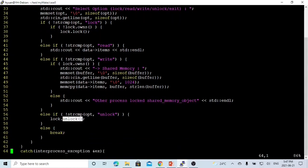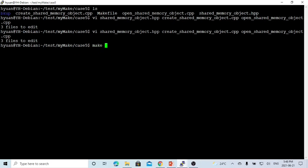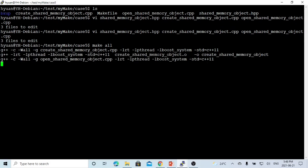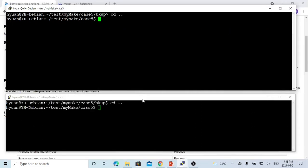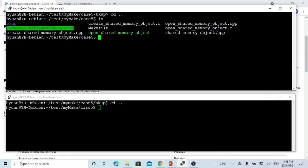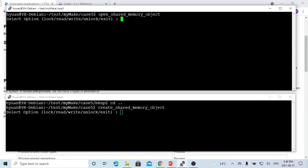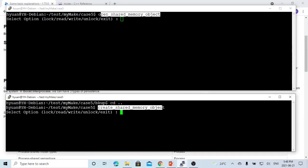Let's save our program and recompile. Then we go back to our two terminals to test the program. We use two terminals — one runs create_shared_memory_object (our create executable) and one runs the open process. Both show lock, read, write, unlock, and exit options. This is the open shared memory object process, and this is the create shared memory object process.